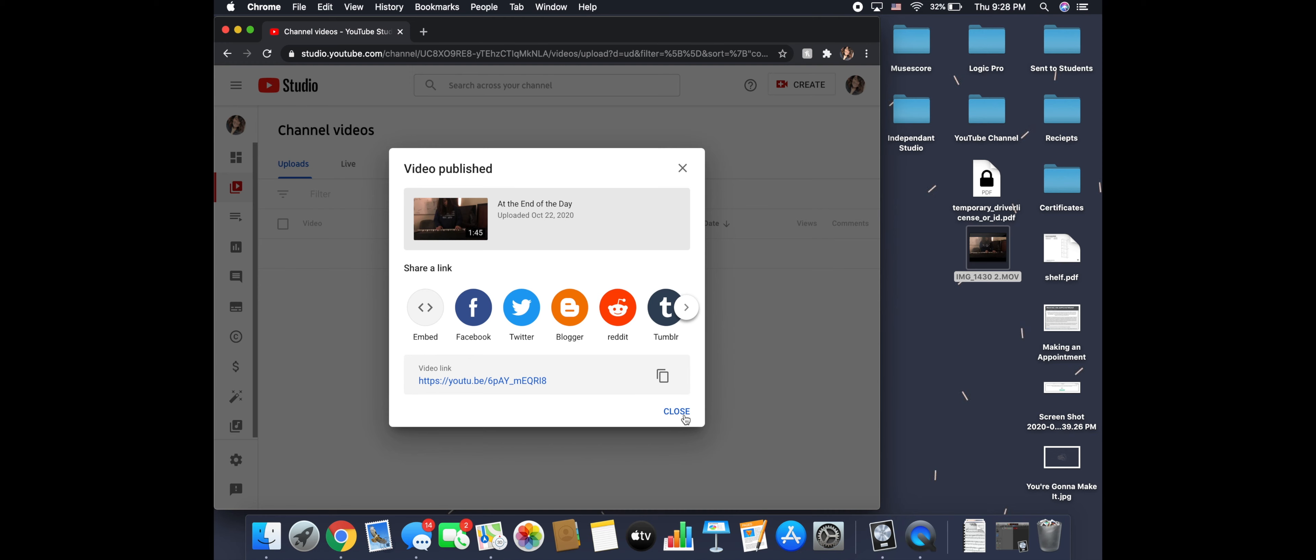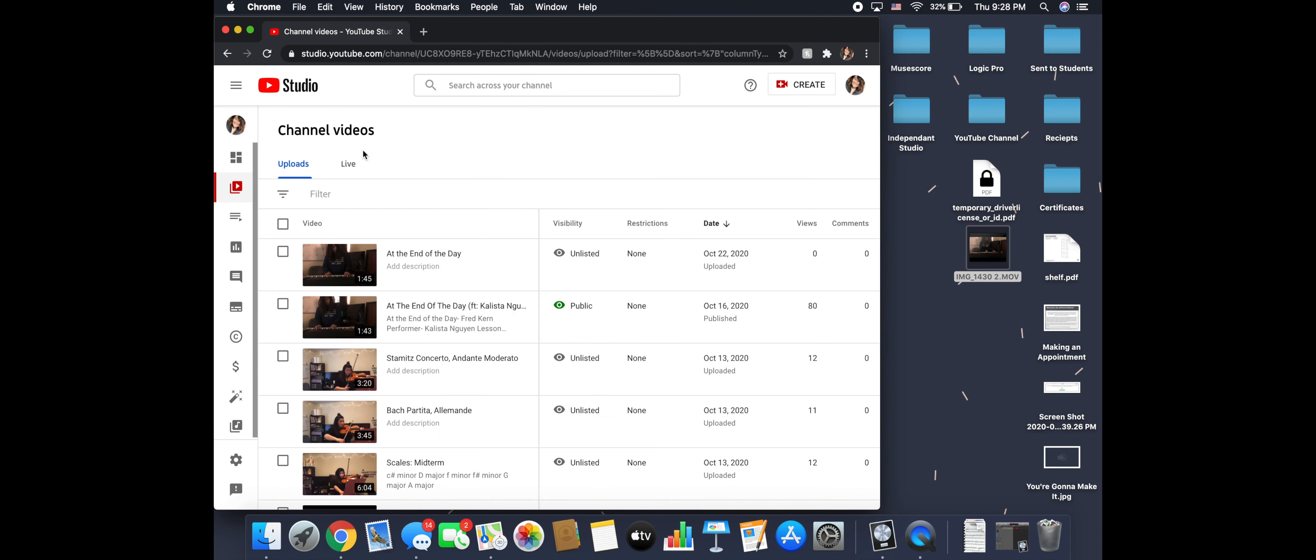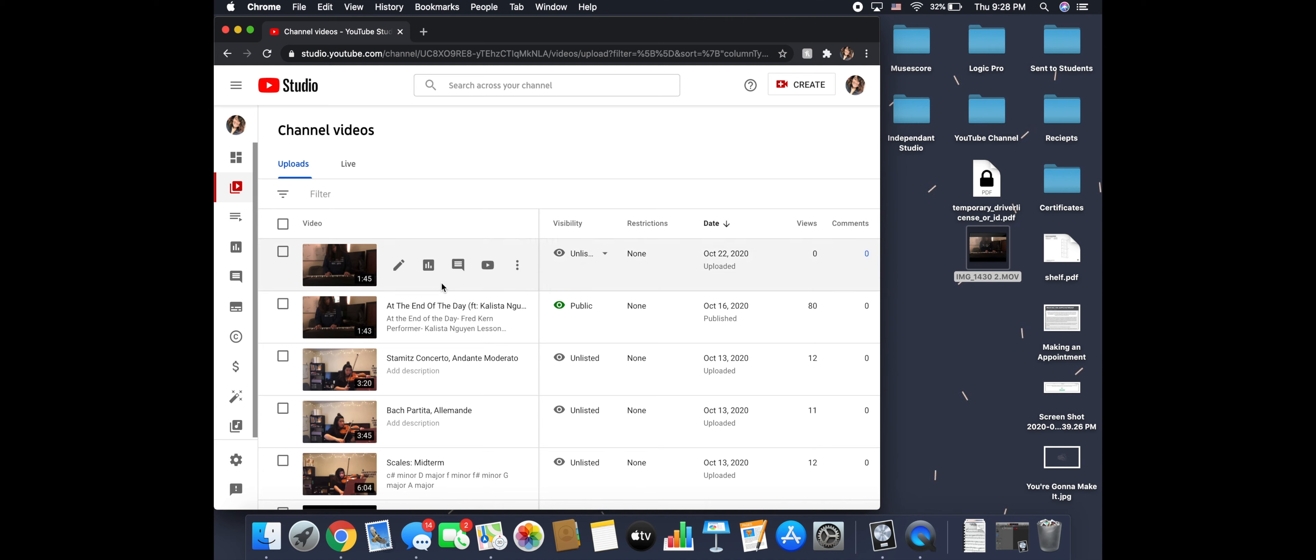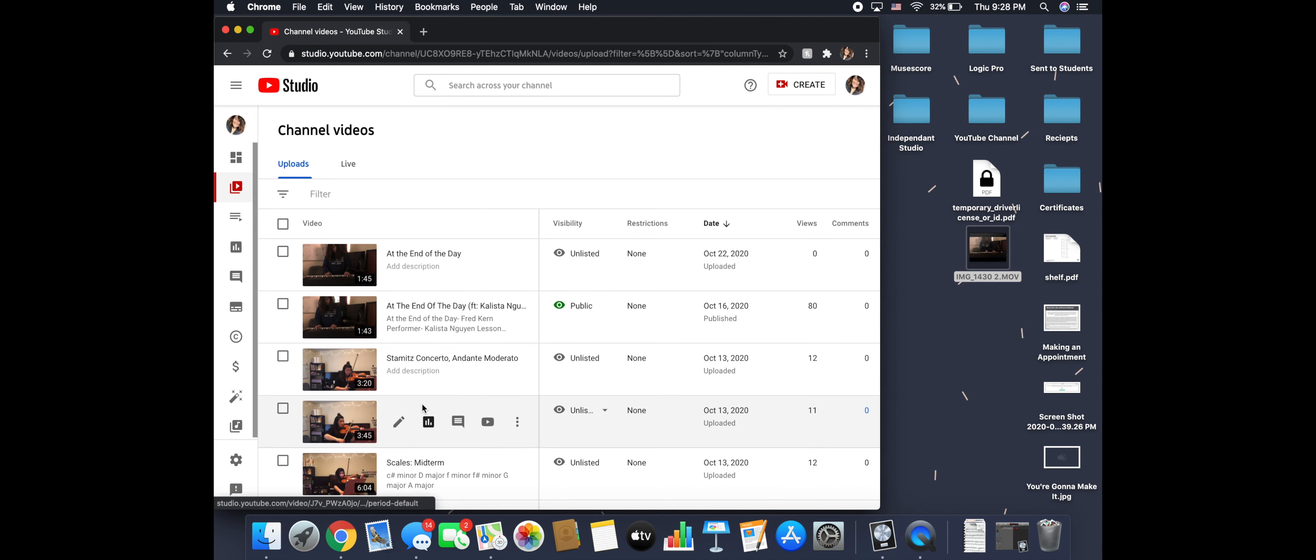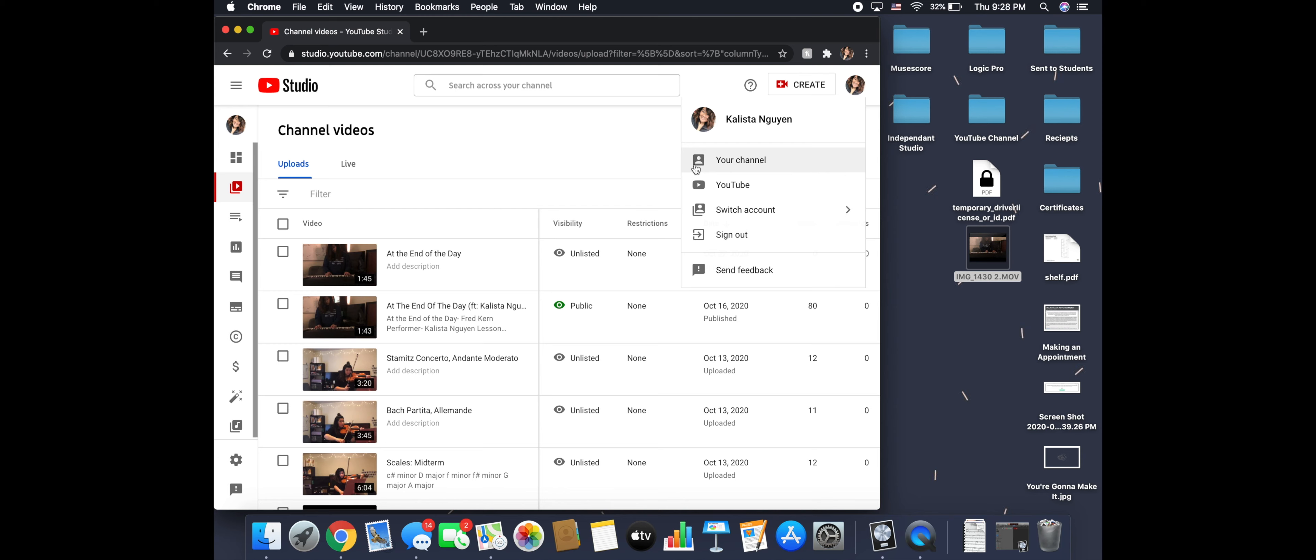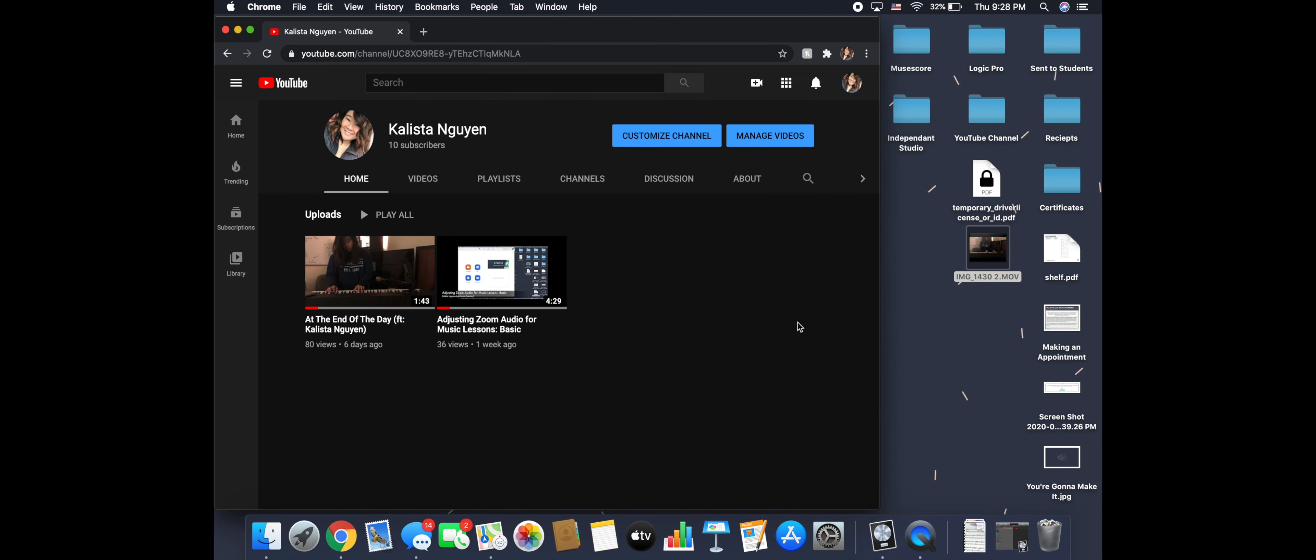All right. I'm going to close that out. And it's going to pop me right back to my channel. As you can see, I have many unlisted videos. Because you're never too old to keep taking lessons. All right. Let's see. Go here to my channel. If you are not subscribed.